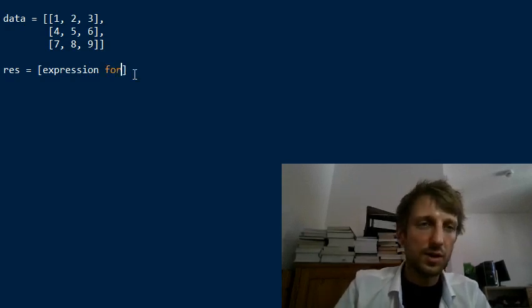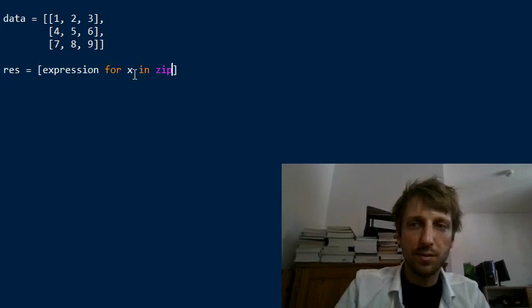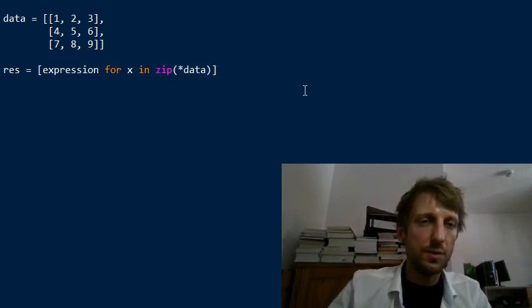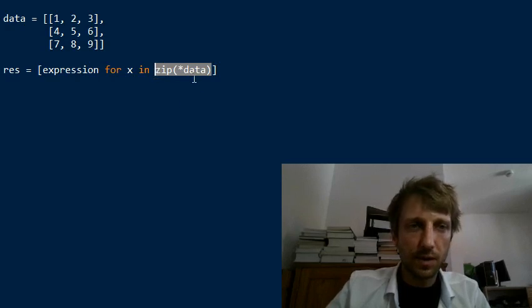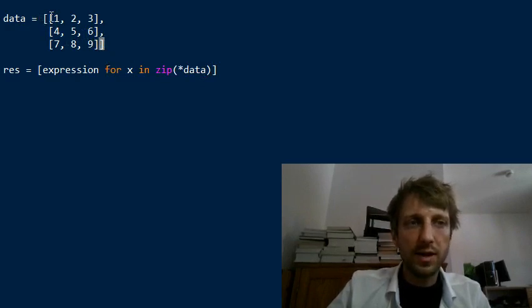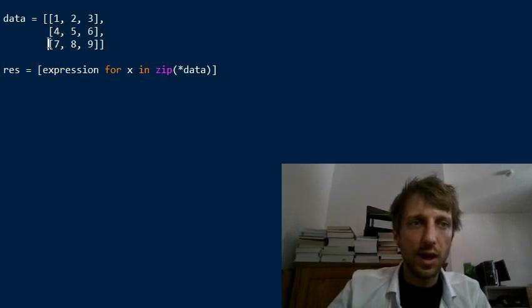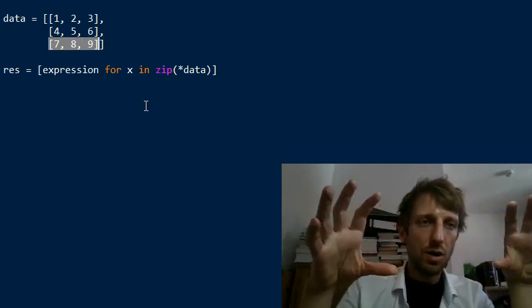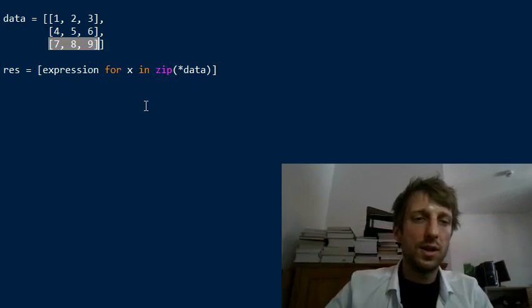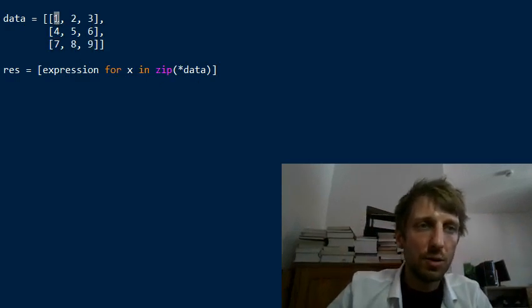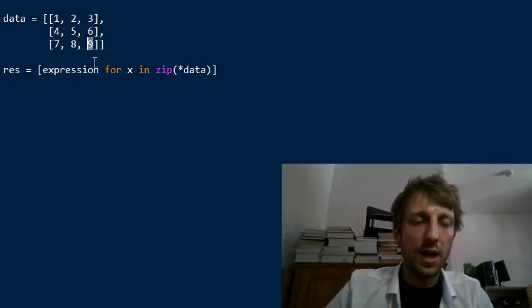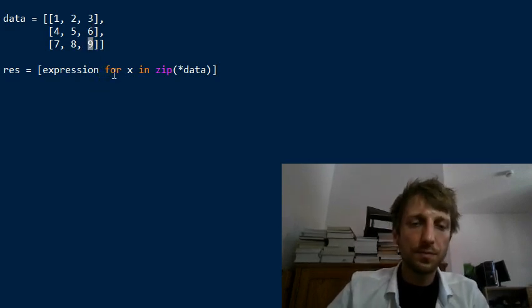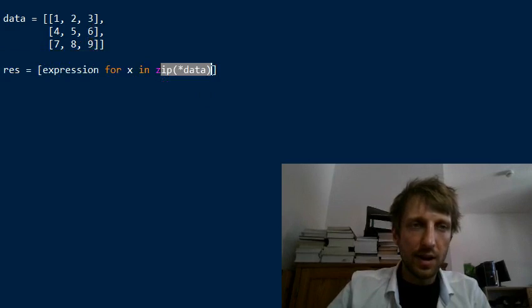We use the statement 'for x in zip data', so we use the zip function to transpose the matrix. We unpack the matrix which means we get rid of the outer brackets, and this leads to three input lists into the zip function. The zip function simply creates a tuple to pair the ith elements of all the input lists. The first tuple will be 1, 4, 7; the second tuple will be 2, 5, 8; and the third tuple will be 3, 6, 9.